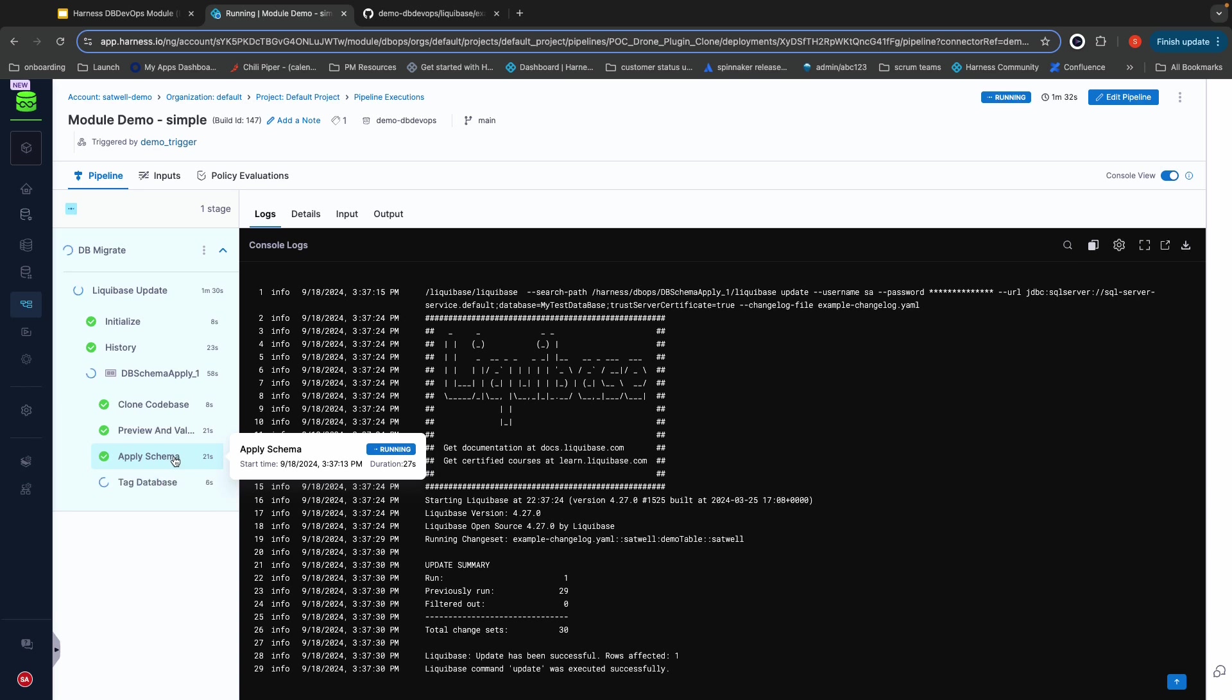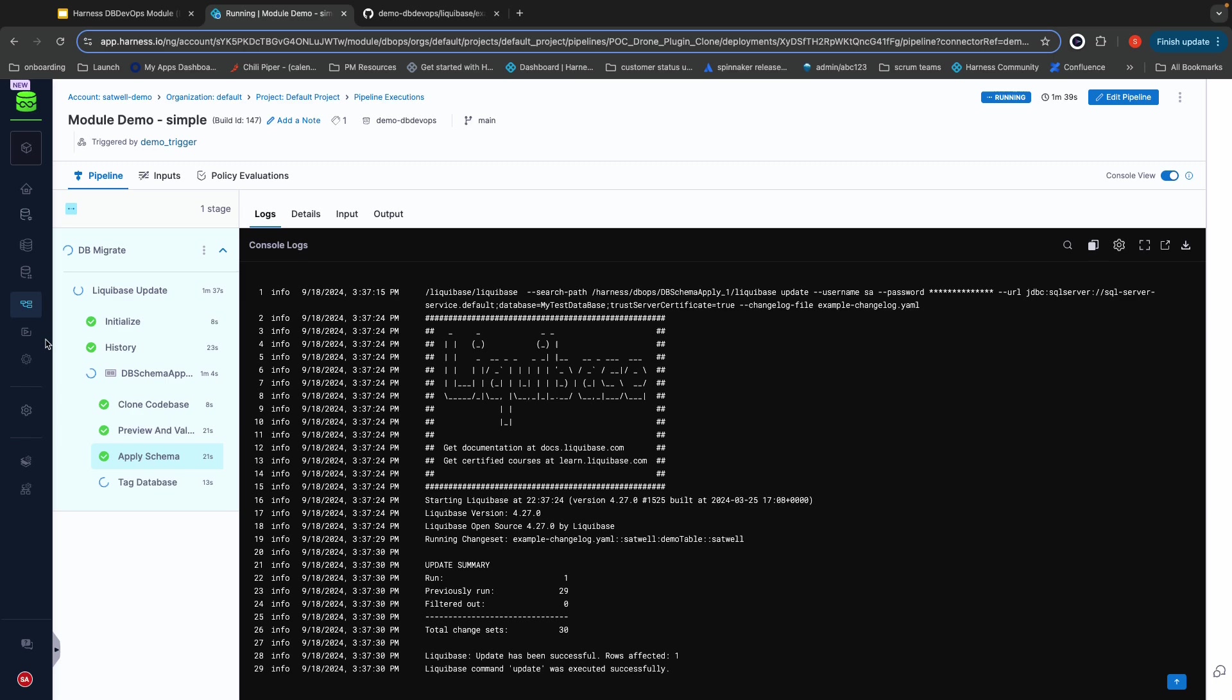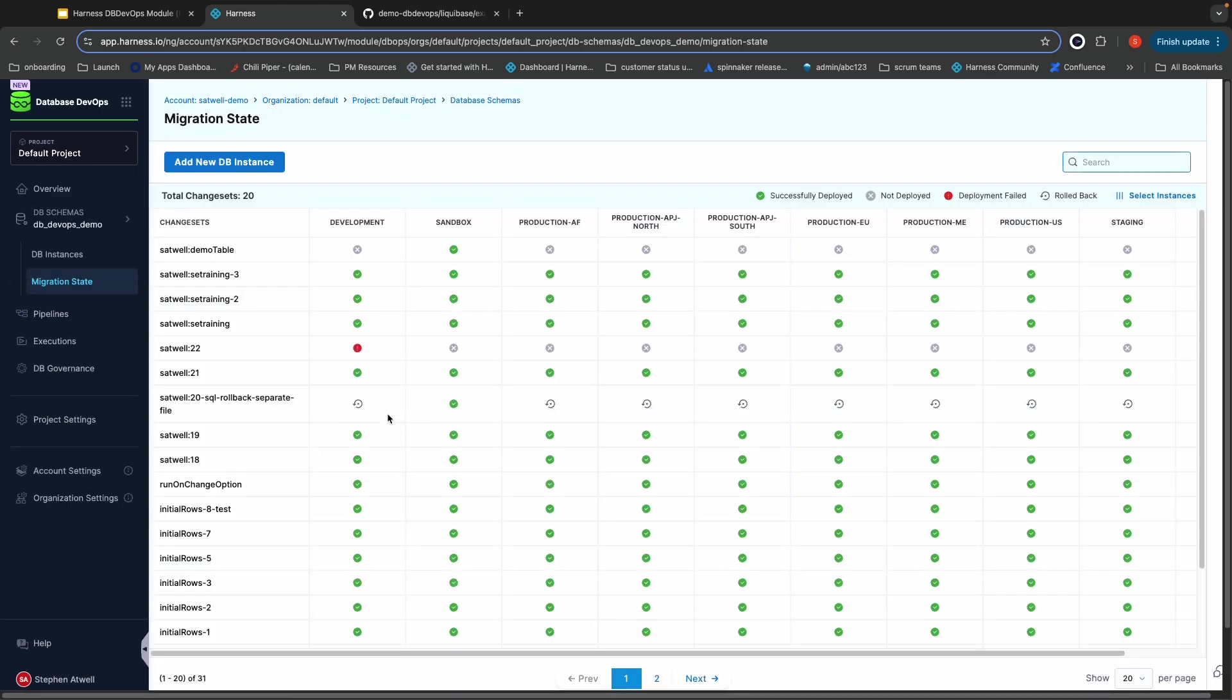After every change to the database, we create a tag. This tag is a rollback point. So if in the future we ever need to roll back, we can easily do so. If I go and I look at that migration state table, you'll see that the demo table change set that I just deployed has now been deployed to the sandbox environment where it had not been before.